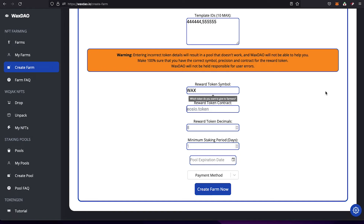The token contract field also must match what you want to reward with. For WAX, the token contract is eosio.token. Then you have decimal places, which must be correct. WAX has eight decimal places, so you'd enter 8. If your own token has a different number of decimal places, enter that number. Getting this wrong will cause the farm to fail.